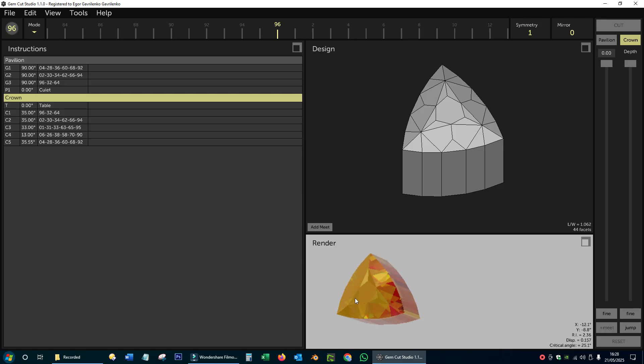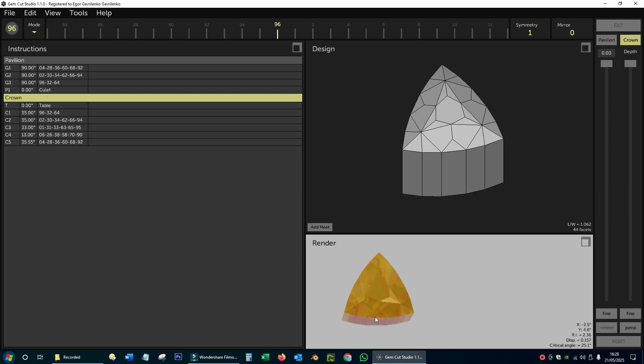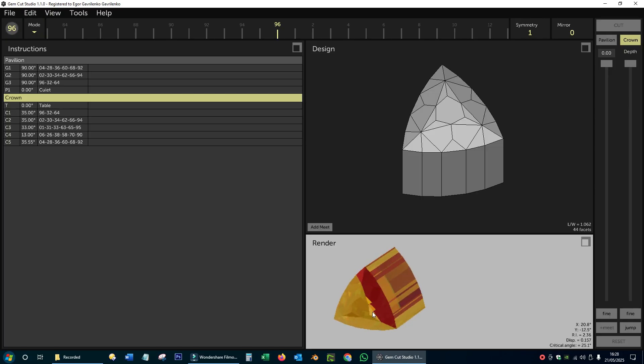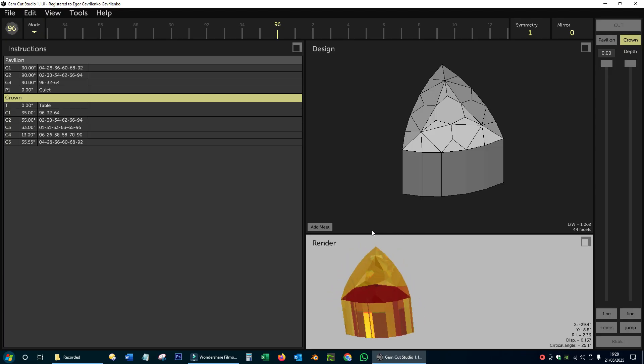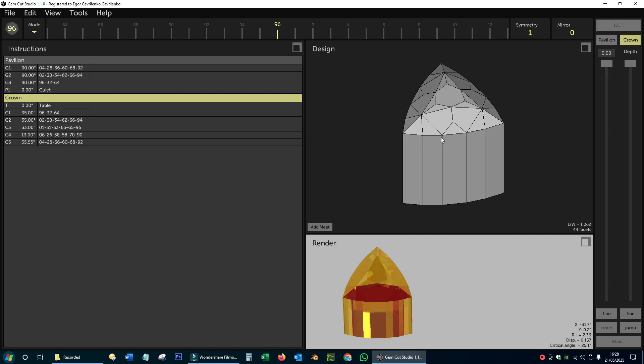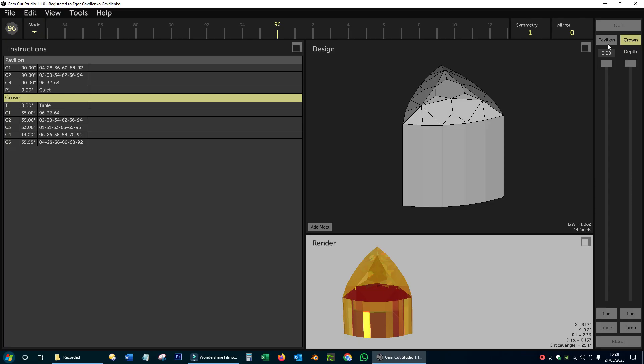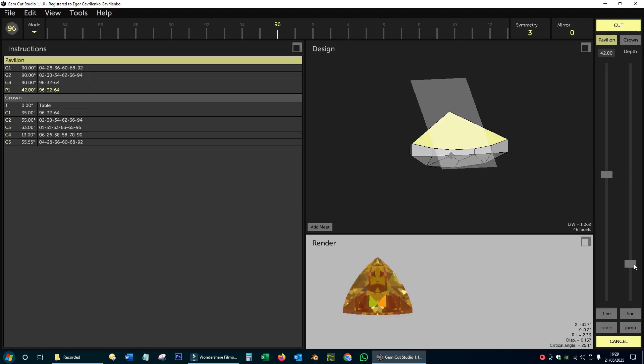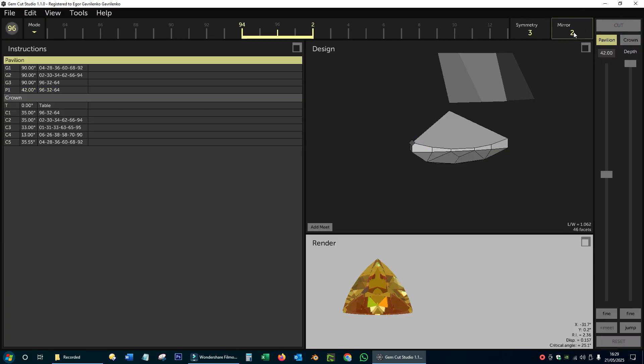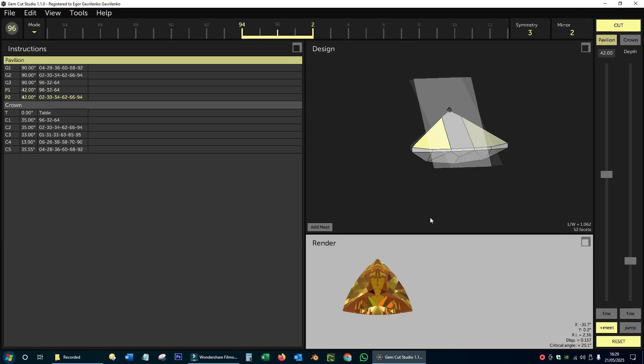I want to adjust the height of the crown to the maximum allowed by the material in the stone, but I want the stone to still have a good brilliance. To do this, I'm going to look at the render of the future stone, but to see it properly, I have to create a simple pavilion, similar to the real pavilion I've already cut.